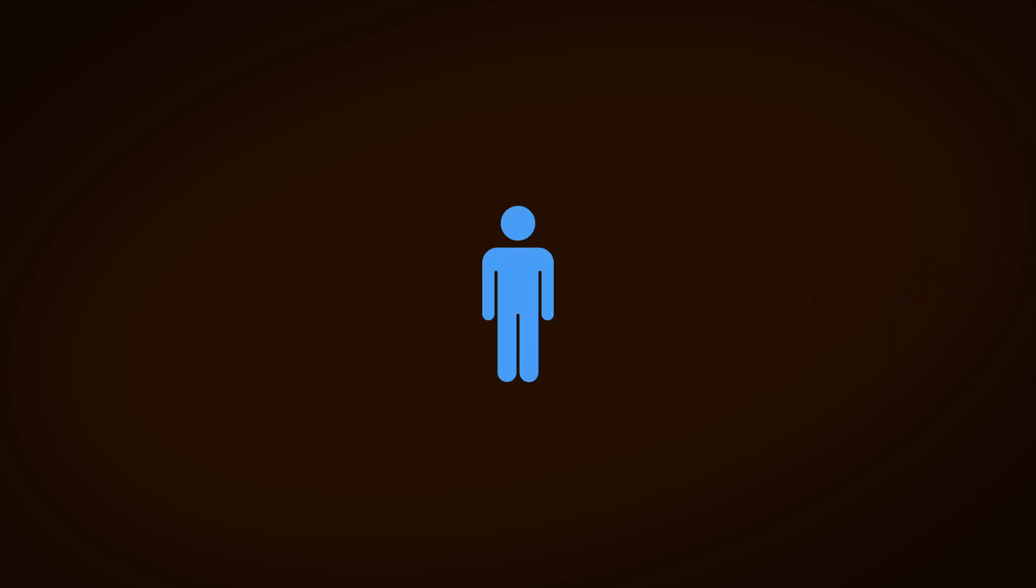Player singletons can be used to expose data about the player object to other scripts in the game, such as their position or their health, which makes sense. After all, just about every other object in the game is probably going to respond to the actions of the player in some way, so making it easy for any script to do that seems like a good idea. At first.